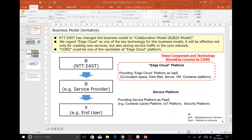Edge cloud will be effective not only for creating new services but also for saving traffic in the core network. The CORD platform could be one of the candidates for an edge cloud platform. We provide an edge cloud platform that includes allocation space, dark fiber, servers, VMs, and a content platform to the middle business player. The middle business player then provides end-users with services like content caching, IoT platform, or security platform.